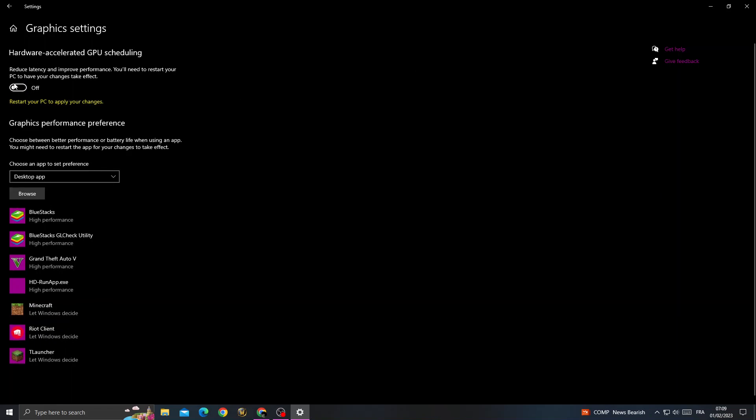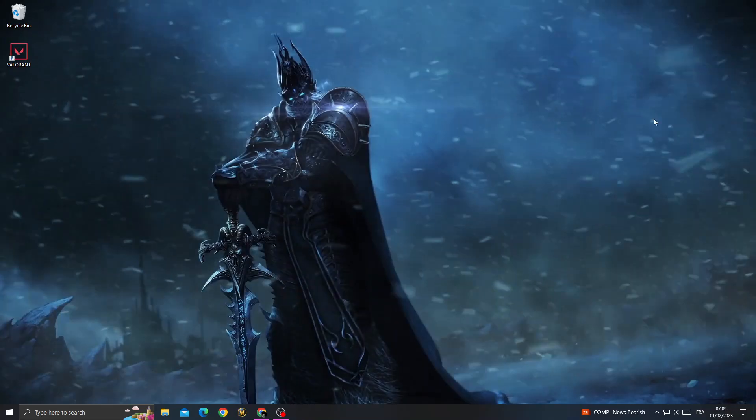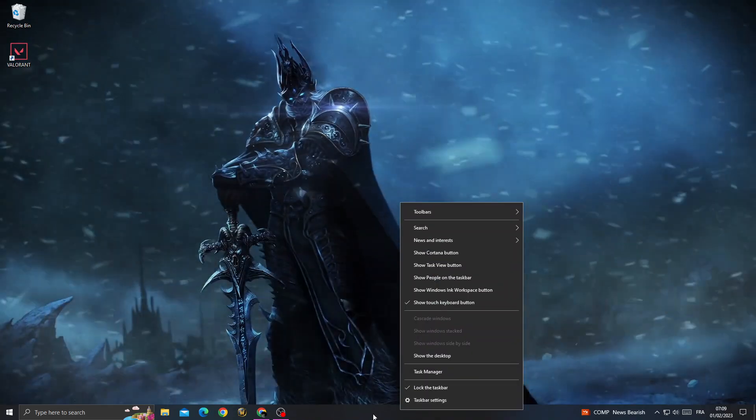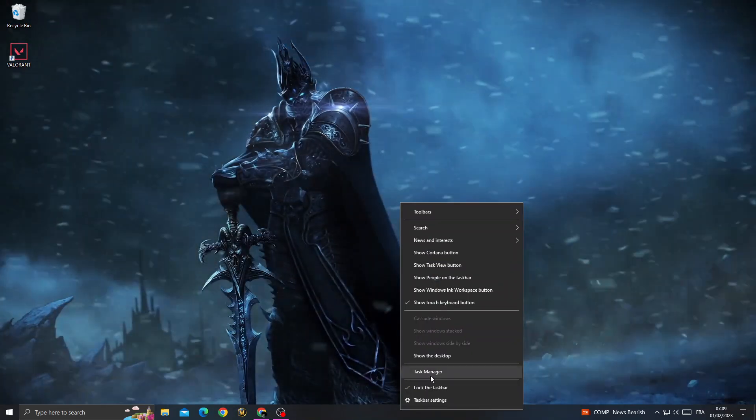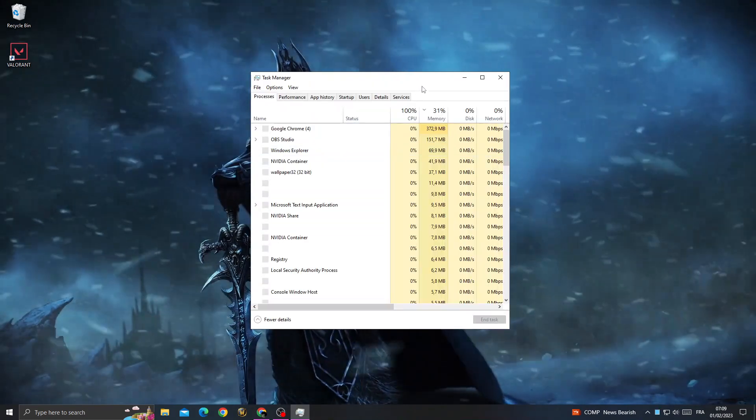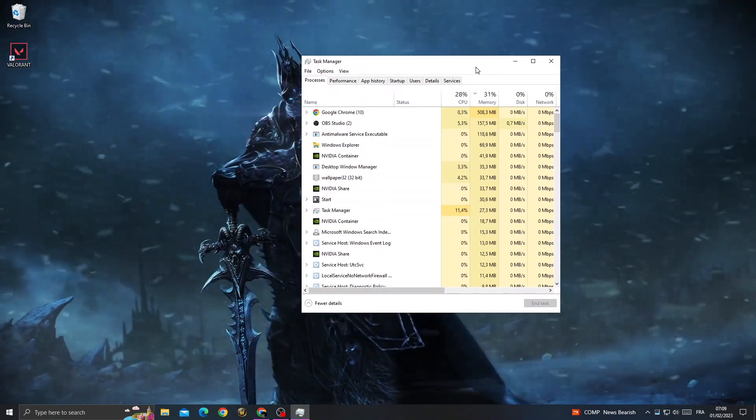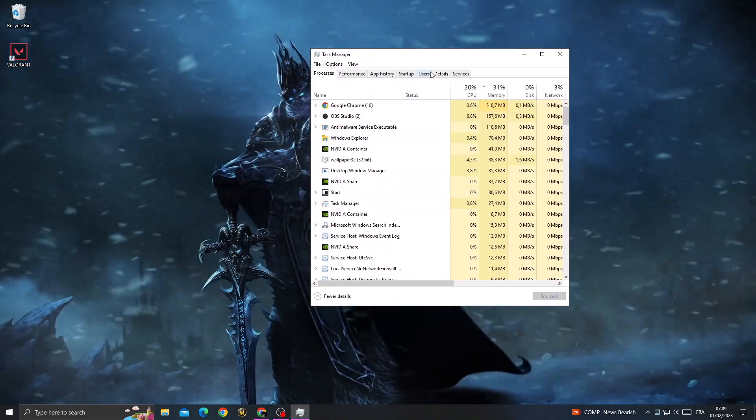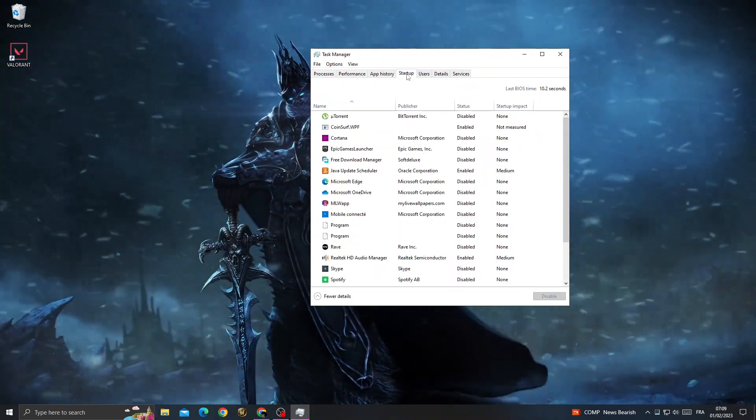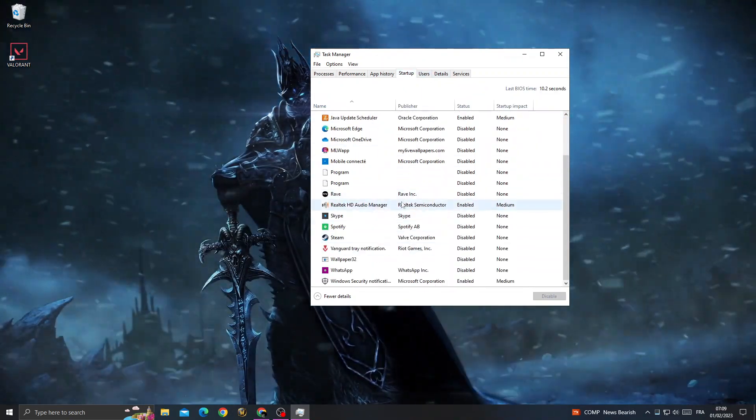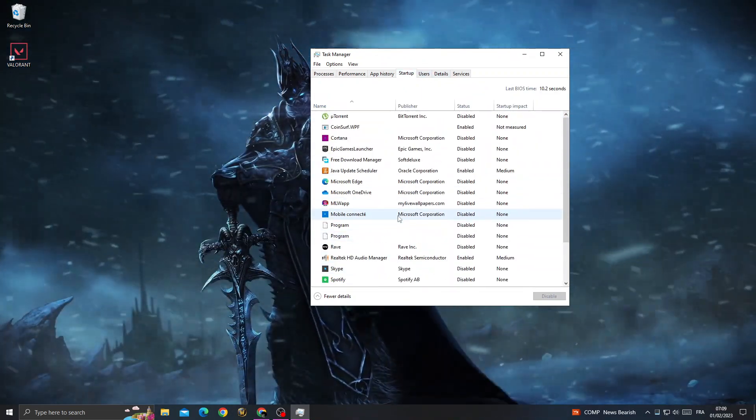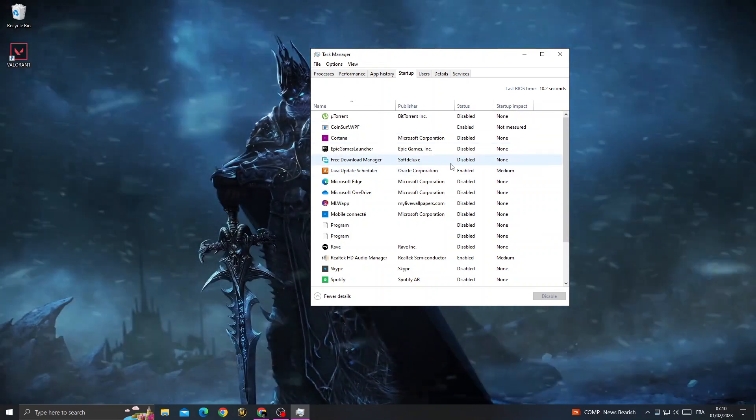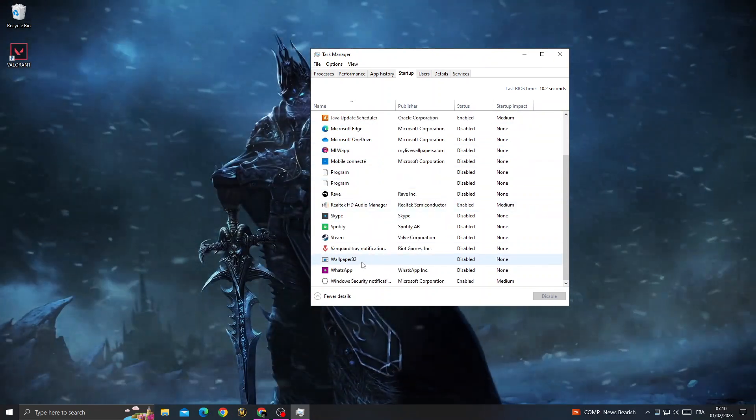Close this window. Now open Task Manager by right-clicking on the taskbar. Once you're here, go to the Startup tab.